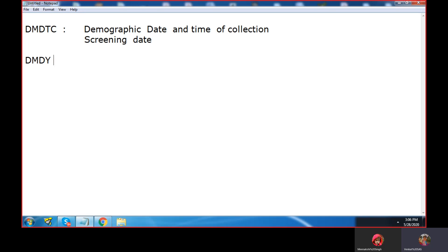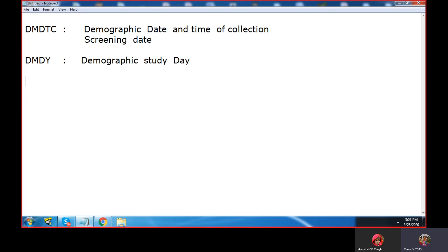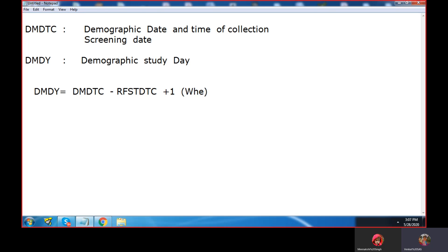Now DMDY is the study day, which is an integer value. Demographic study day. In order to explain DMDY, you need to know one derivation. The formula is DMDY equals to DMDTC minus RFSTDTC plus one, when the DMDTC is on or after RFSTDTC.